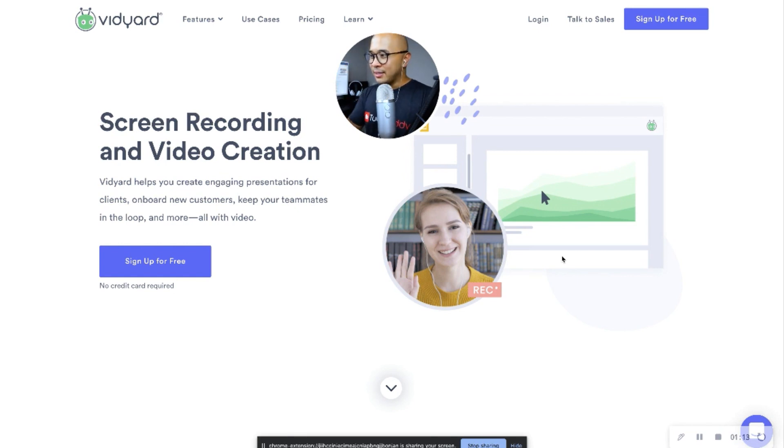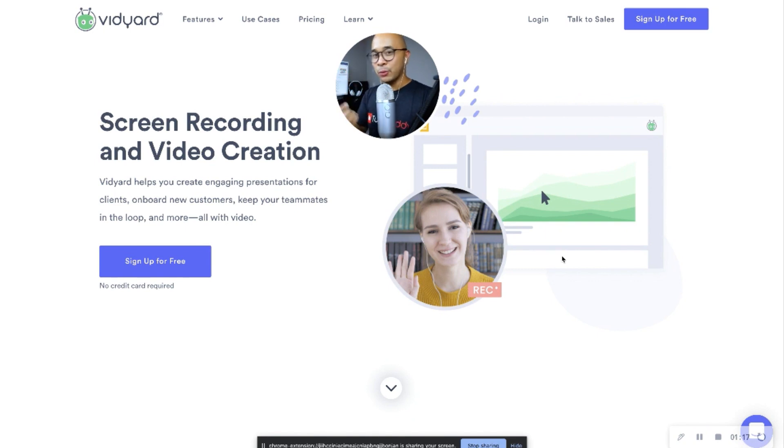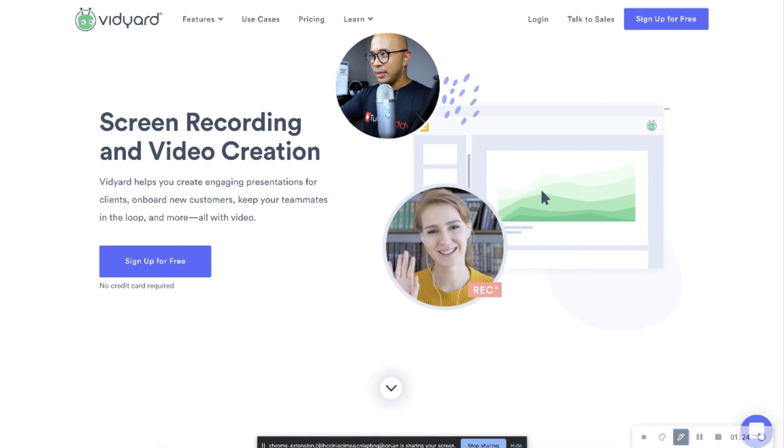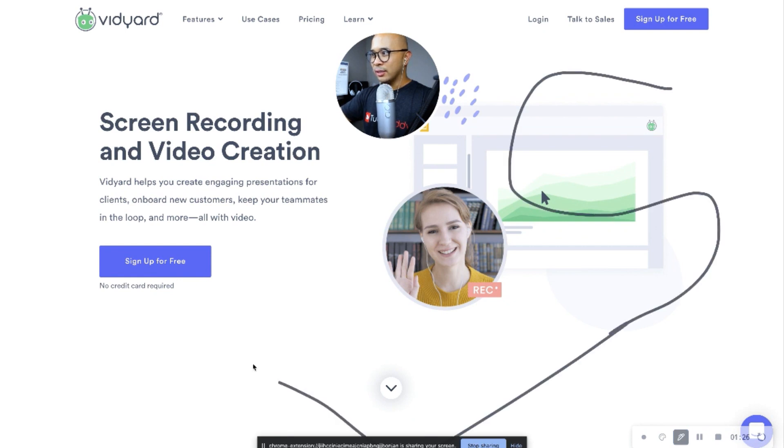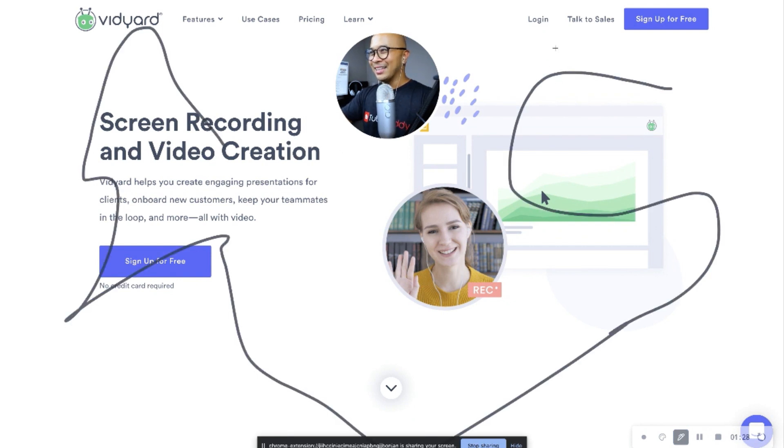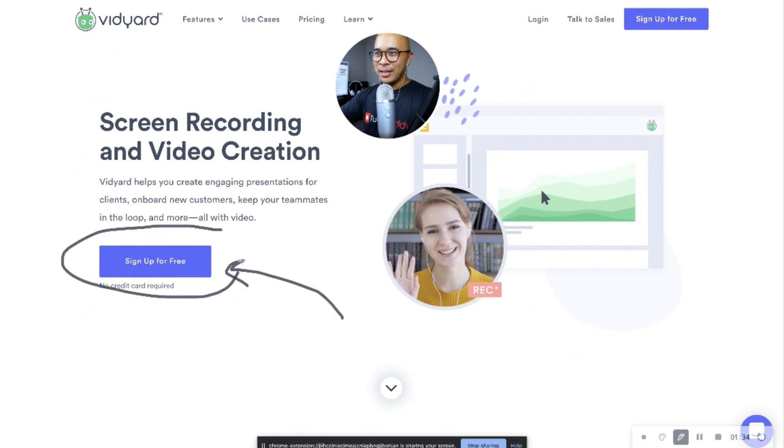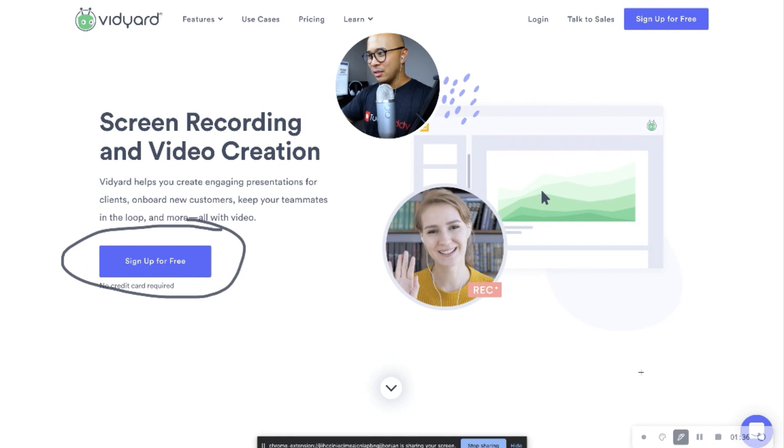The nice thing about it is that you can show your webcam or your external camera, which is what I'm using right now. I'm using my Canon M50 DSLR. And then also, with Vidyard, I have the ability to draw on the screen. So, right? I can say, hey, by the way, go check out, this is the button that I want you to click right there. See, you can do those things. It's very, very cool.